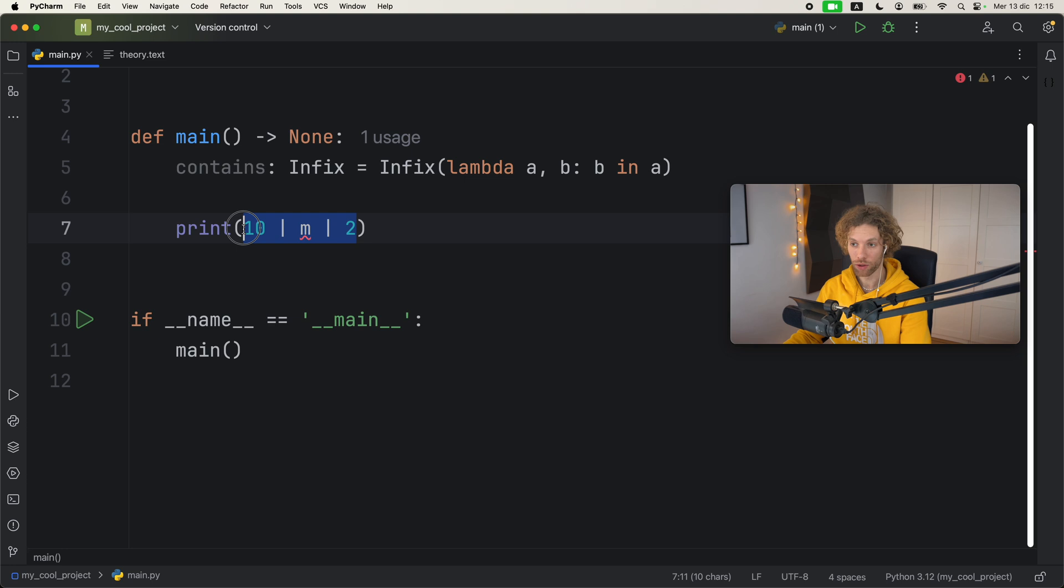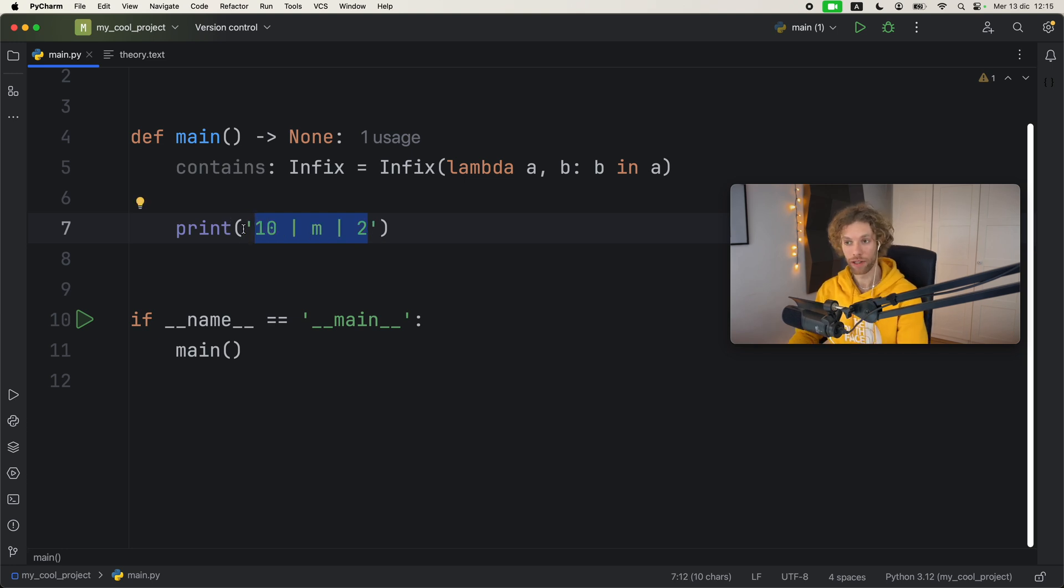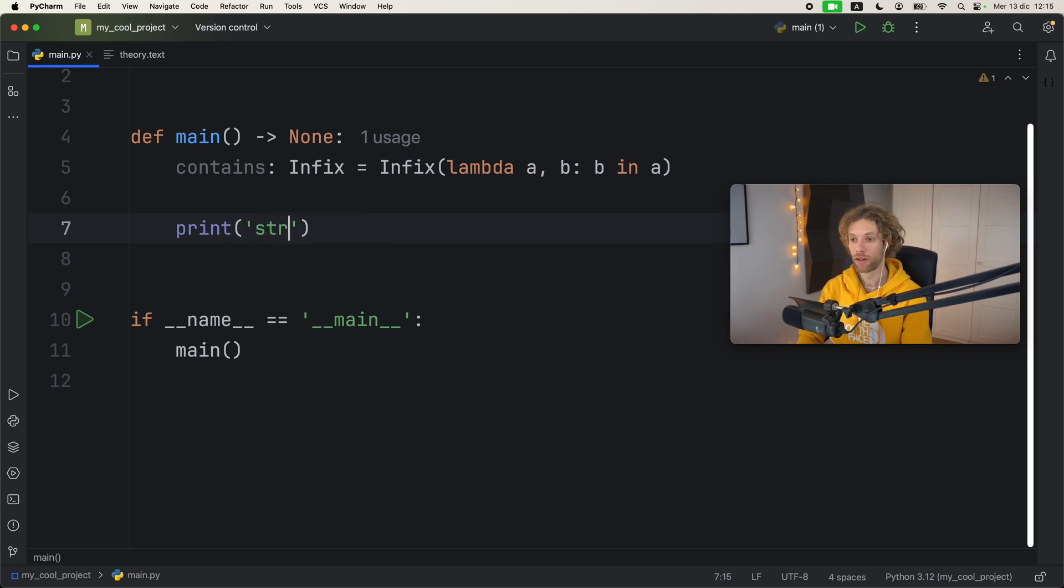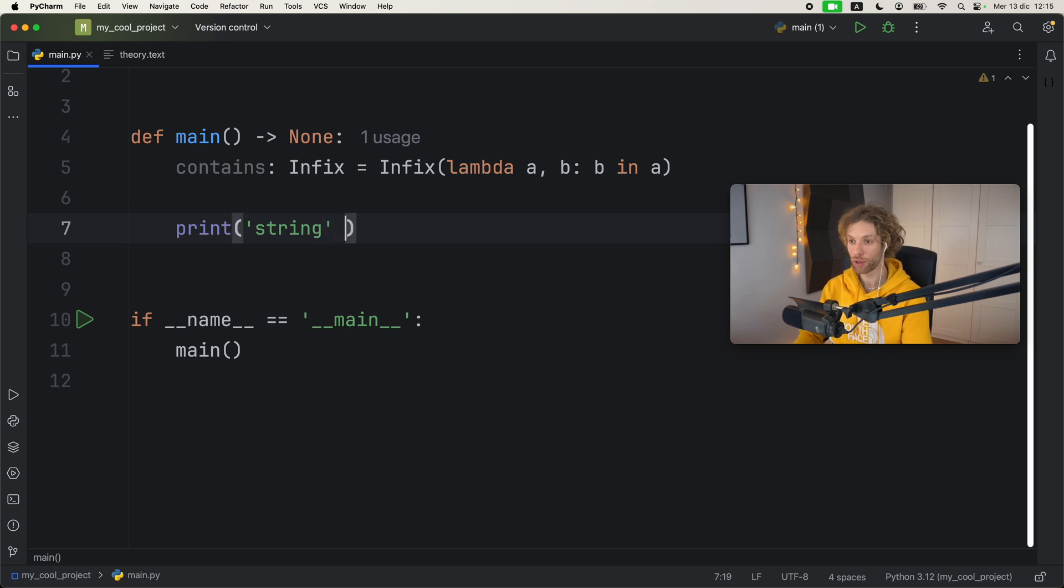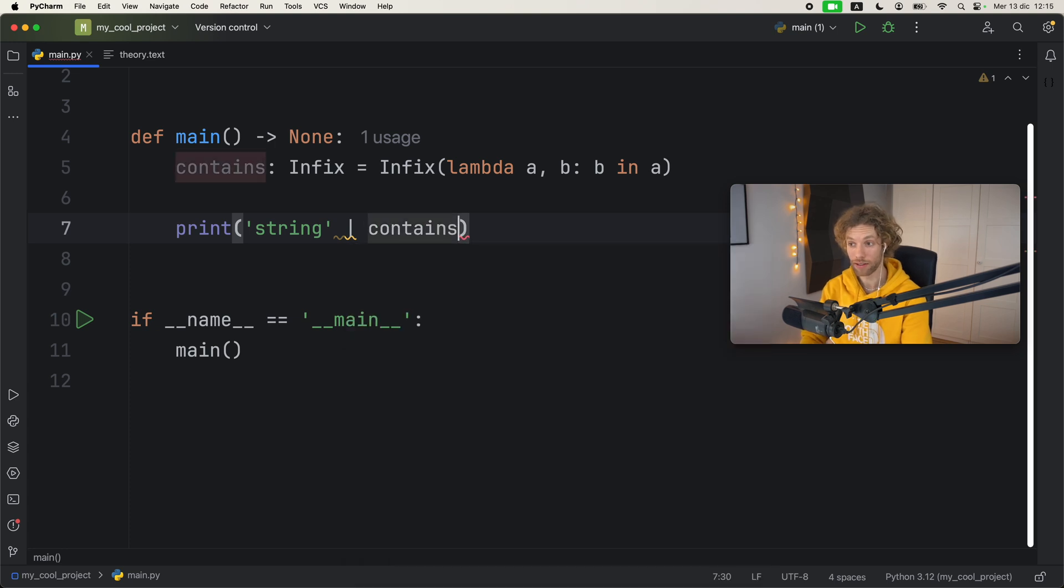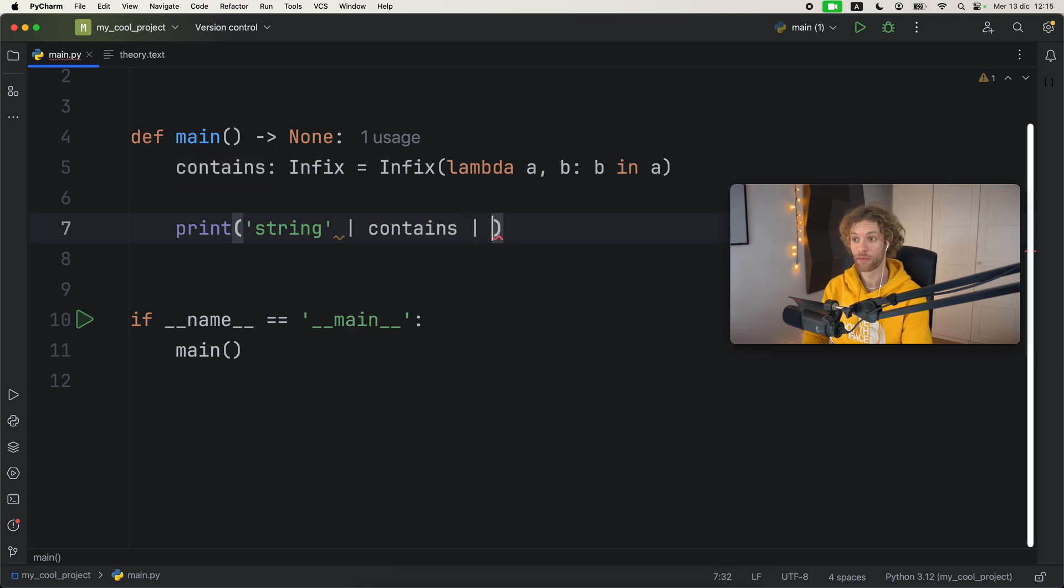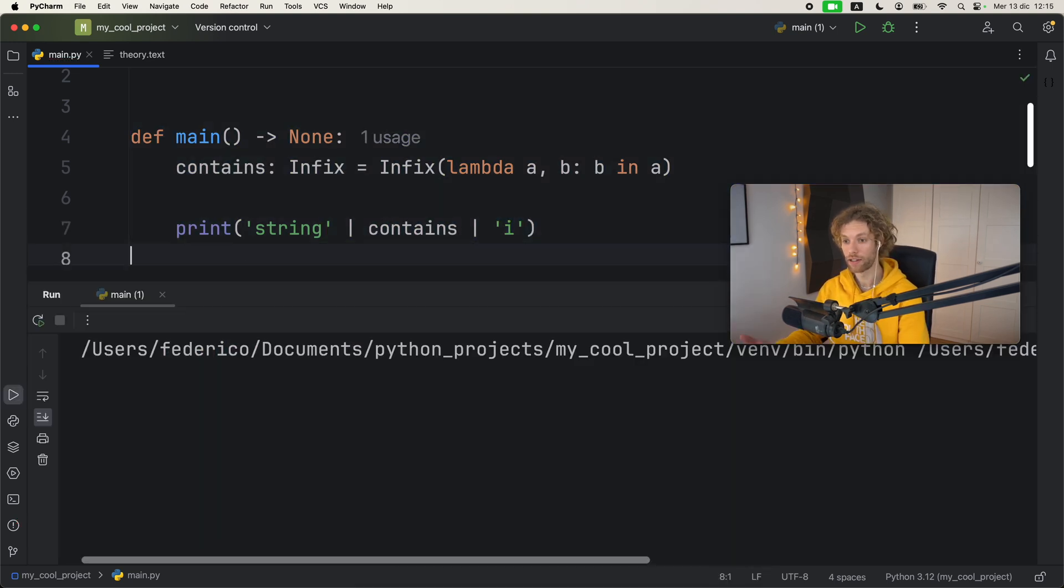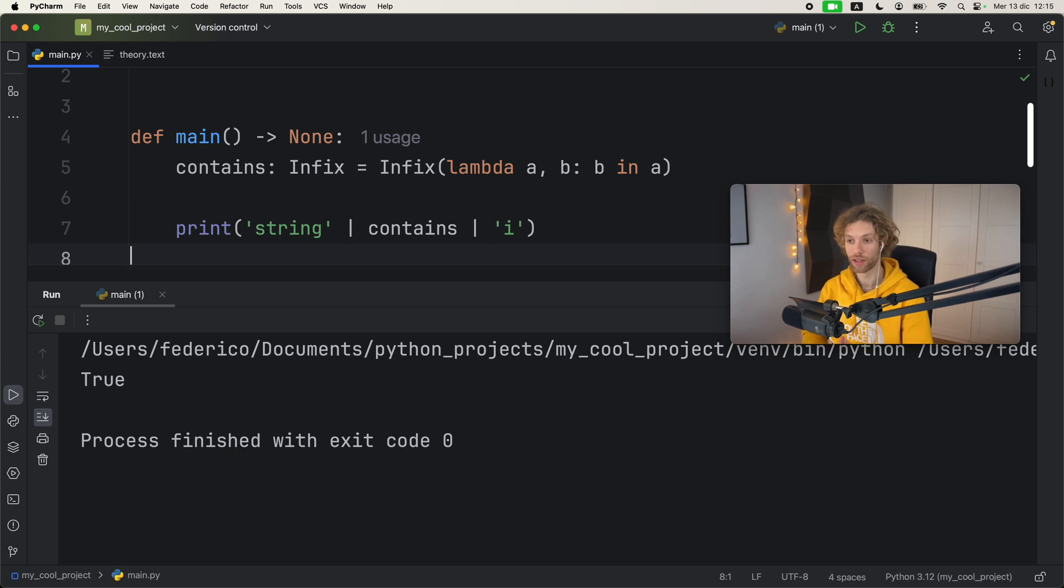So now what we can do is get some sort of list or iterable that supports membership checks, such as a string, and we can check that this string contains the letter i.